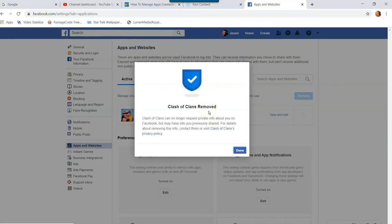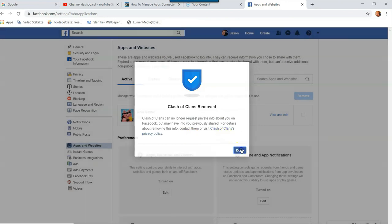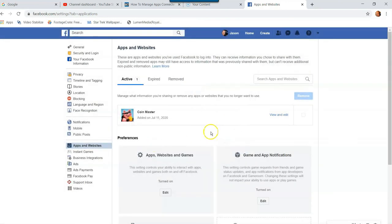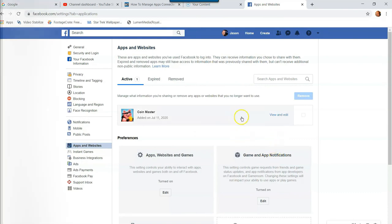And now it's telling me Clash of Clans removed. So that's how easy it is to go into your Facebook account and manage the apps you have that are attached to your Facebook account. So just hit done. And now it's gone. It's that easy to remove any apps and manage them on Facebook.